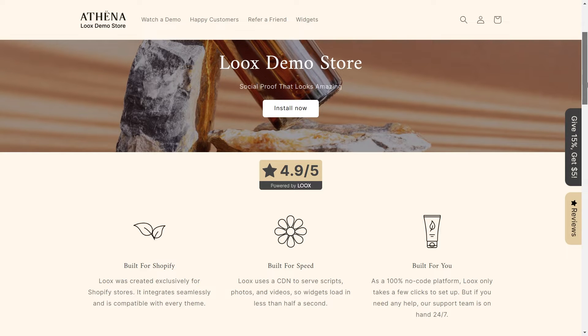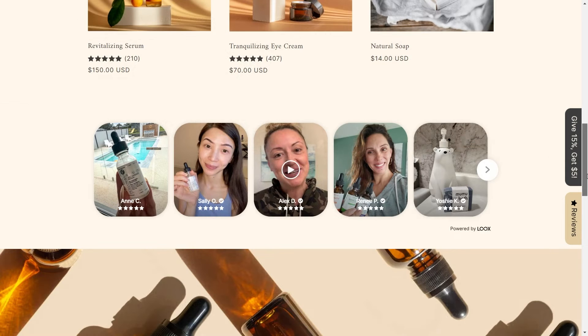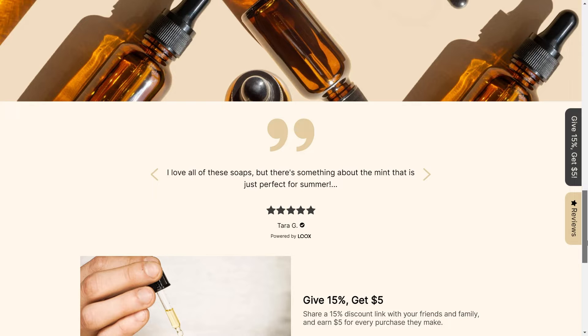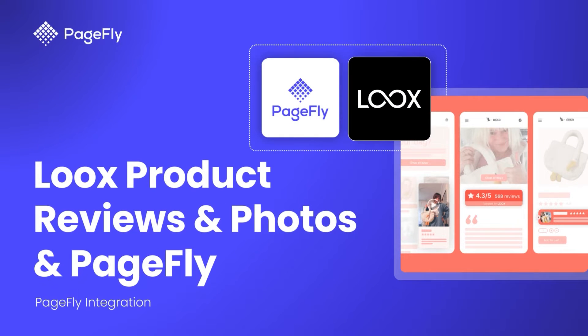Ever had a potential customer on your online store who seems interested but hesitates to buy? Loox Reviews app can help fill that gap. In this video, I will show you how to seamlessly integrate Loox Reviews into your PageFly pages, boosting trust and skyrocketing your sales.